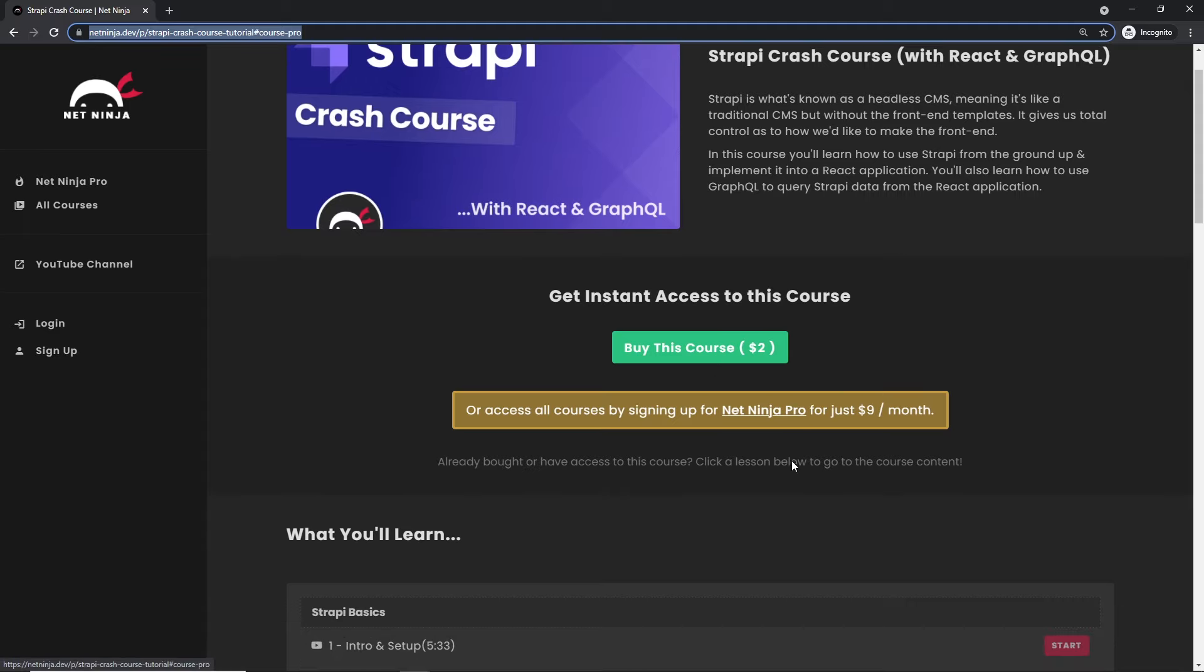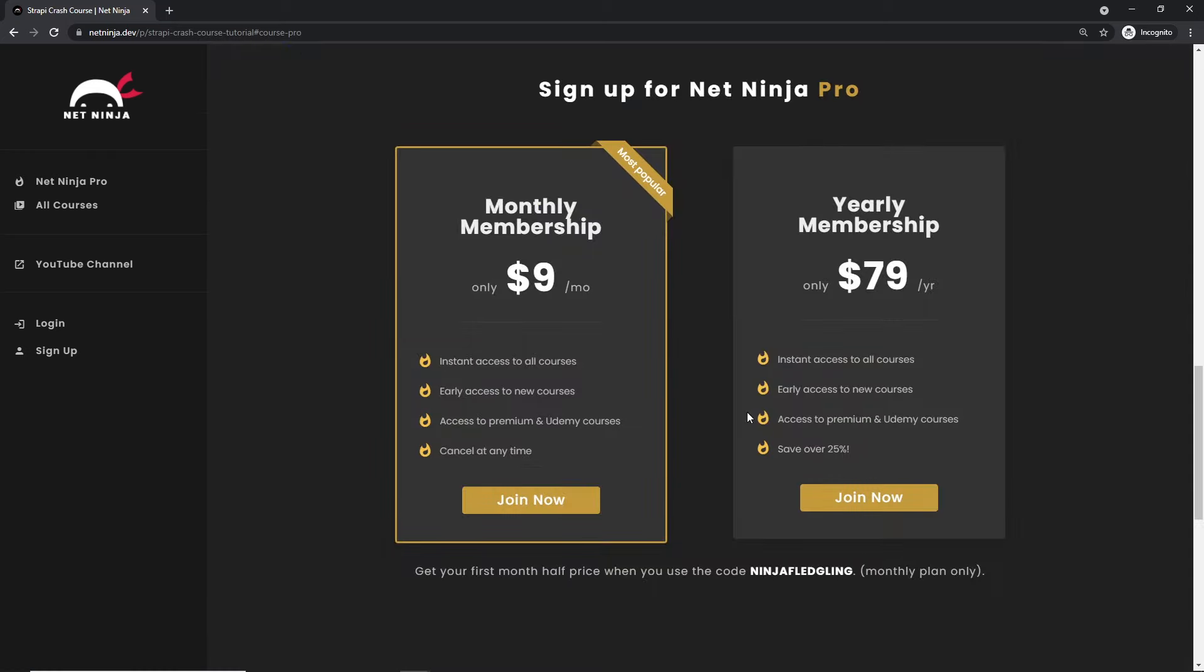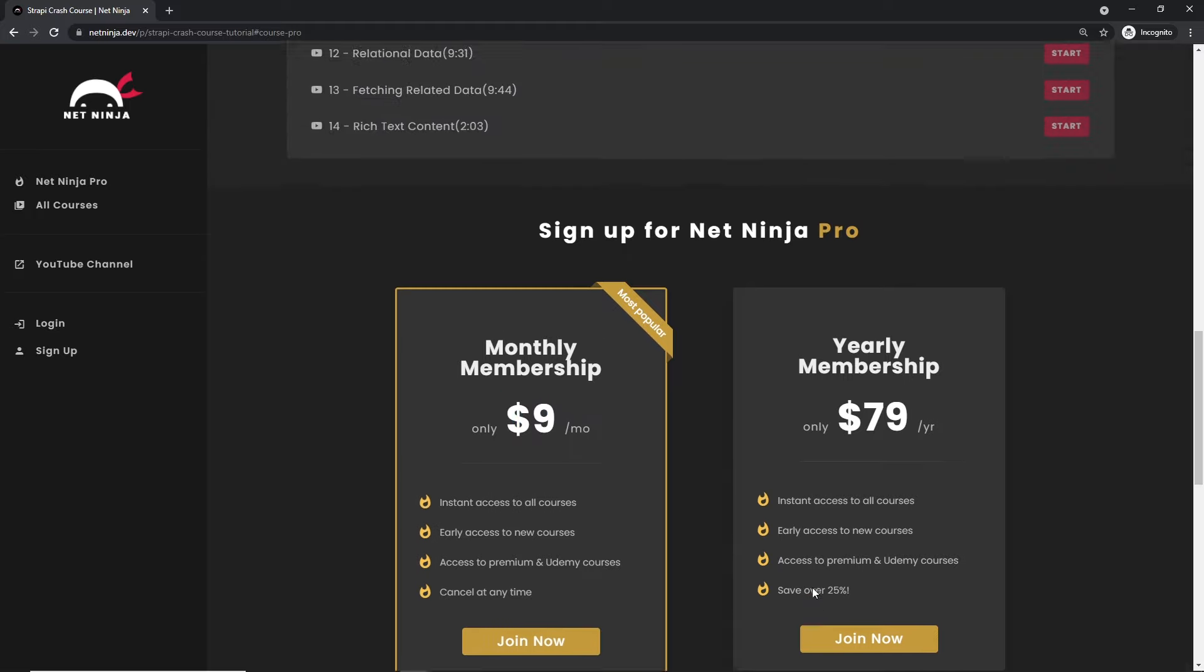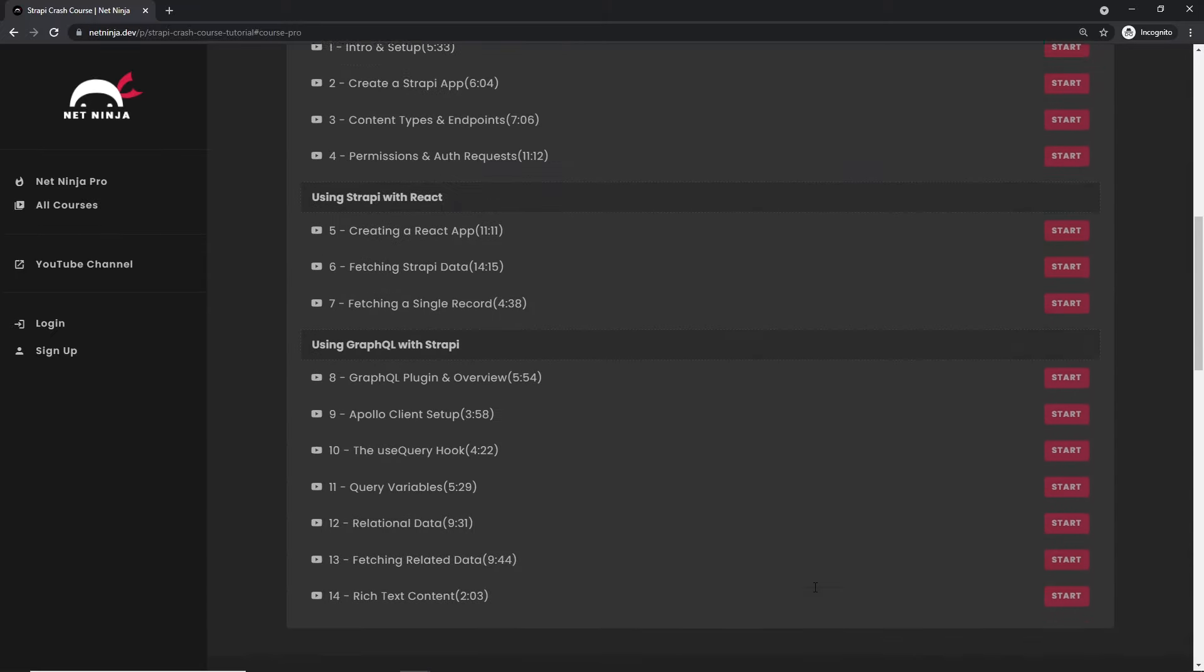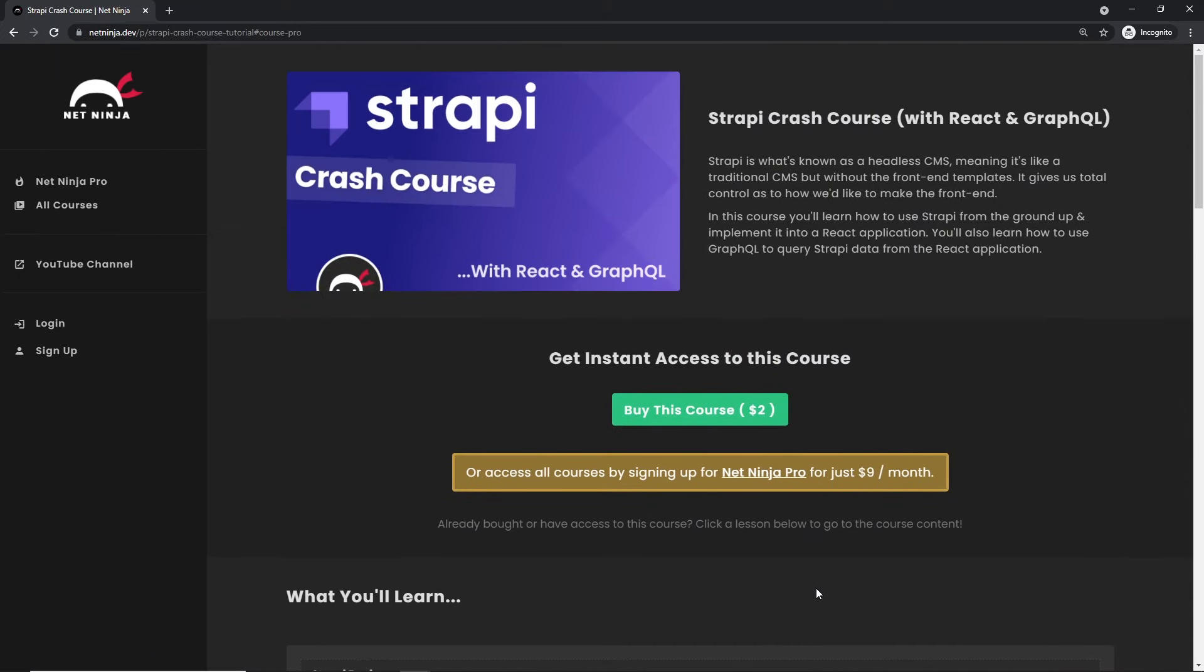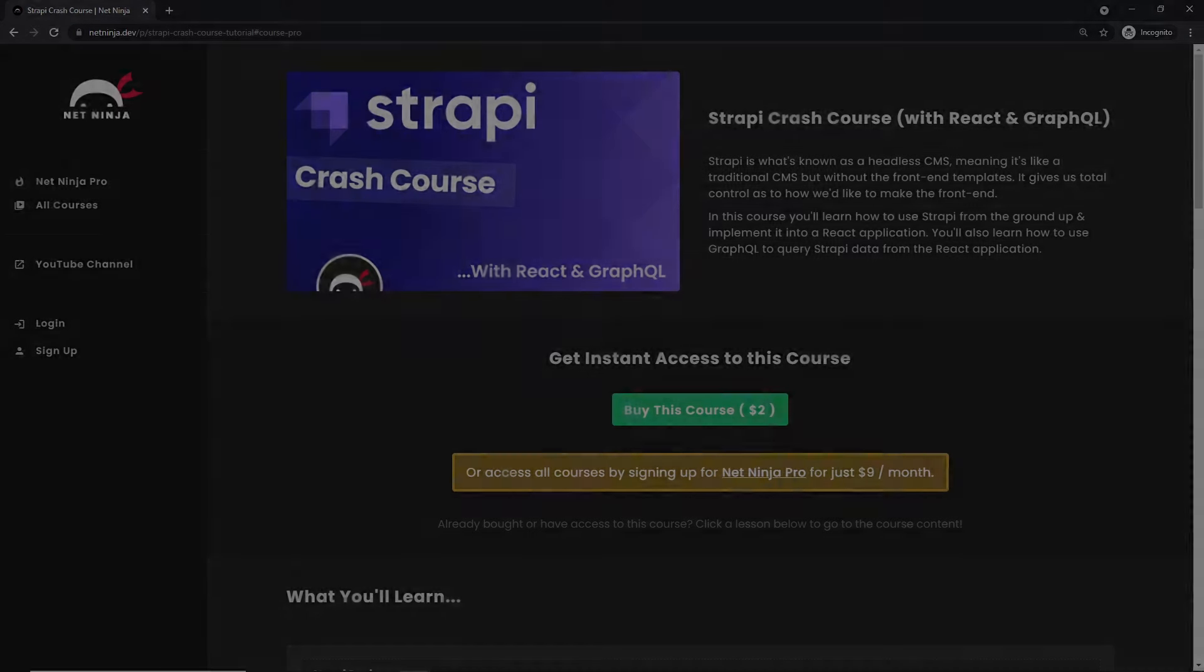Or you can sign up to NetNinja Pro and get instant access to all of my courses without adverts, as well as premium courses not found on YouTube, including my Udemy ones. That's $9 a month and you can get your first month half price when you use this promo code right here. So I'm going to leave this link down below in the video description for you to sign up, and I really hope you enjoy this series. And please do not forget to share, subscribe, and like the videos. That really helps a lot and I'm going to see you in the very next lesson.